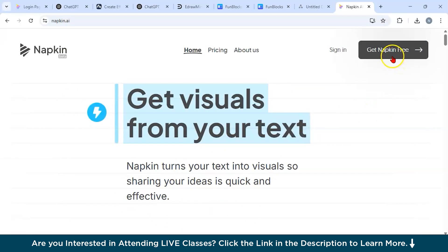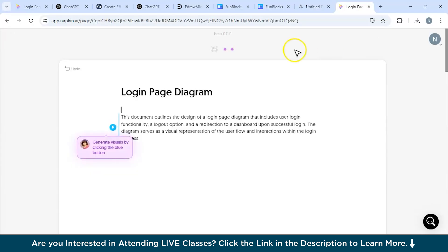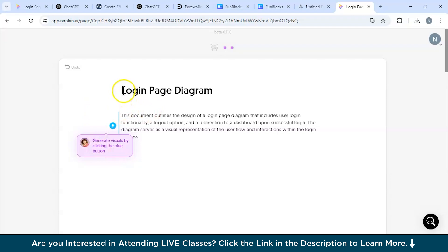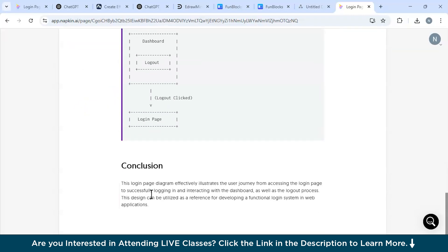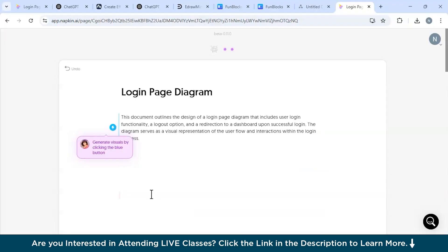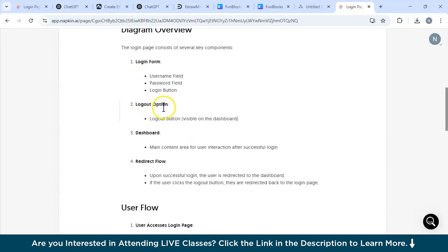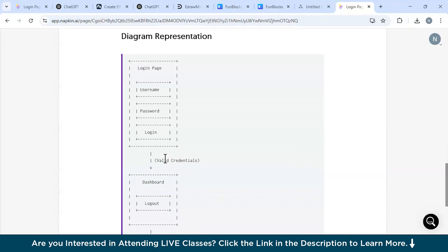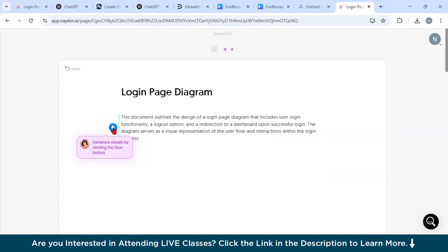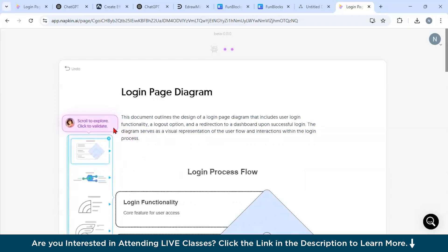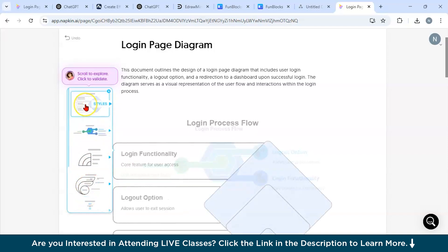Now let's see how Napkin AI works. I'm at the official website — just click 'Get Napkin Free.' When creating your account, it will ask you to provide a prompt. You can paste a text document describing what you want in the diagram, ask AI to generate it, or use ChatGPT to generate the text. I've given a login page diagram description and you can see elements like login form, logout option, and dashboard redirect flow are all present. Let's ask Napkin to generate the diagram.